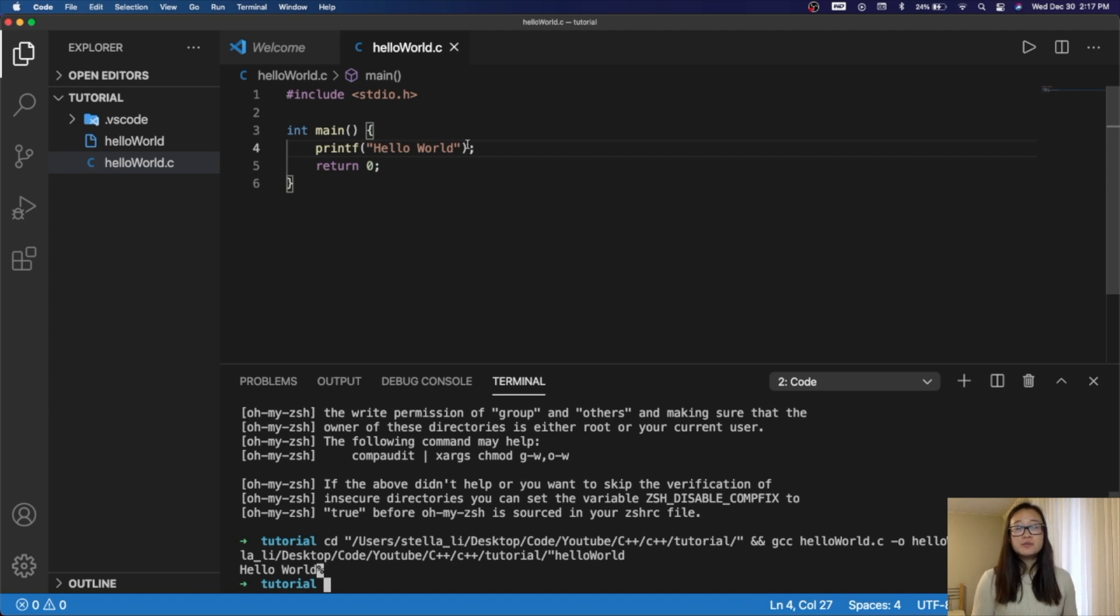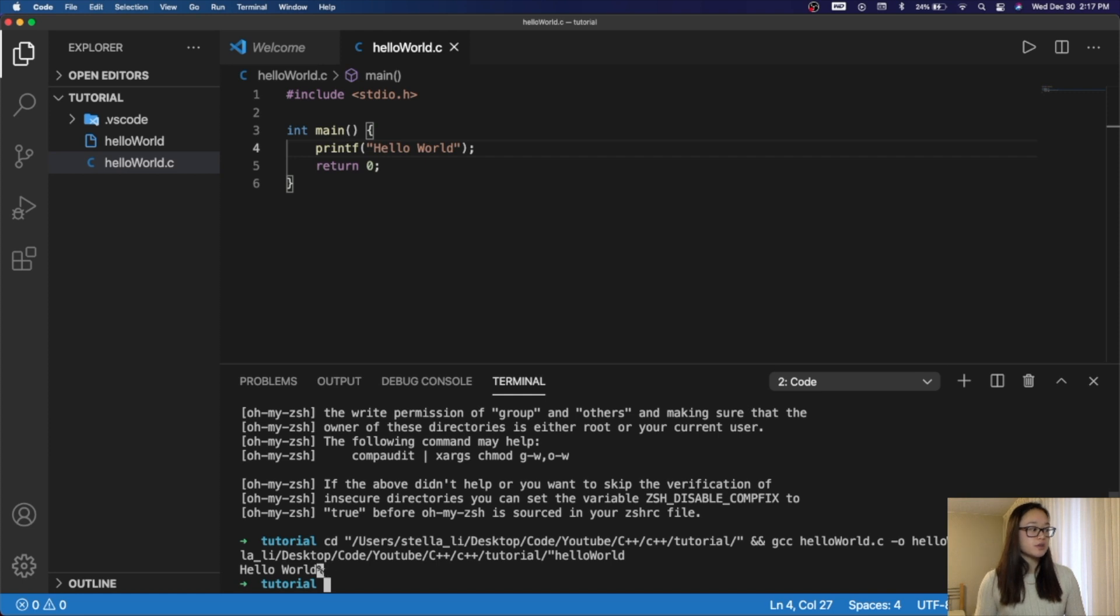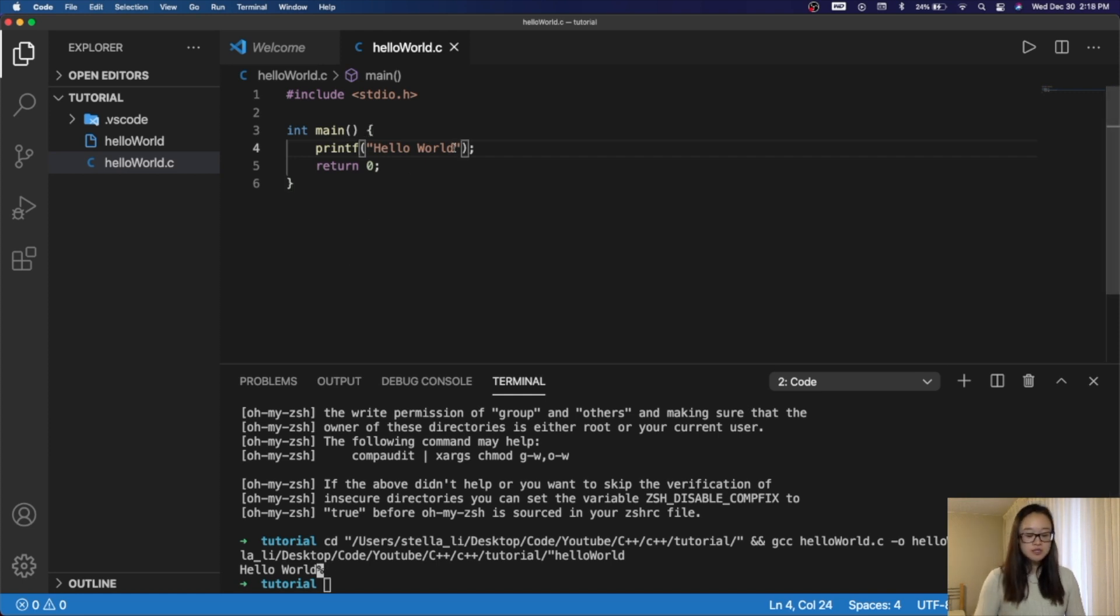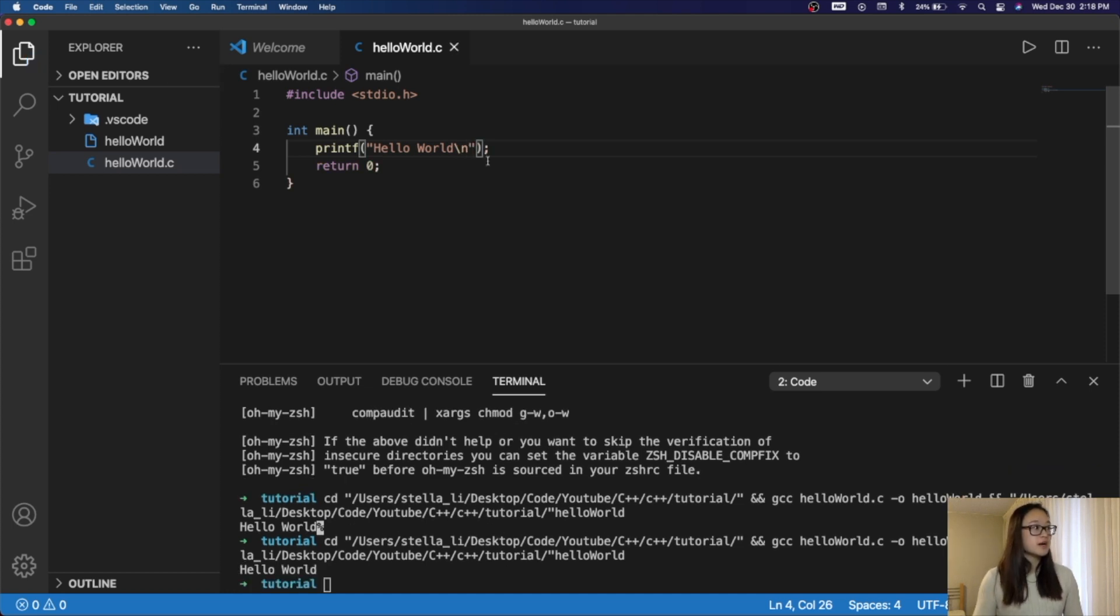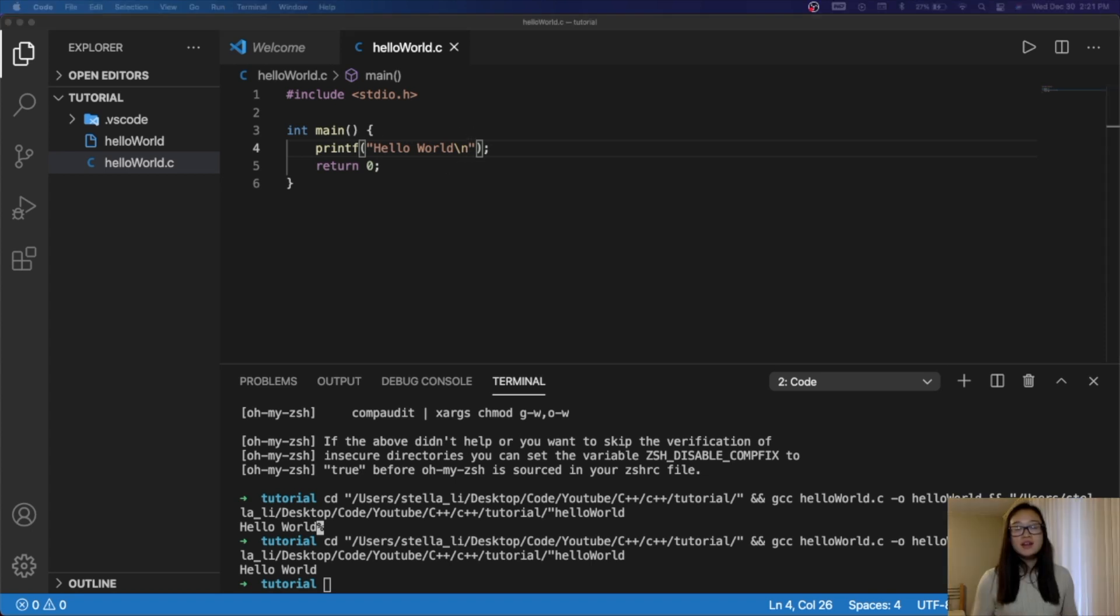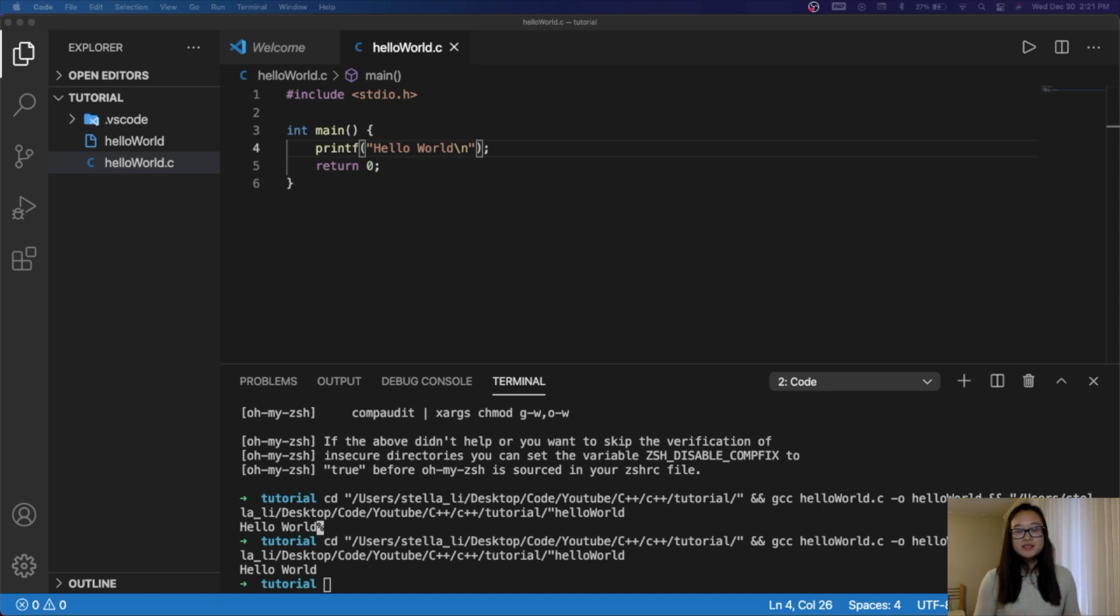Therefore, if we had another print statement, it would actually start right where HelloWorld ended, which is where the percent sign is. In order to get rid of the percent sign, all we need to do is a backslash N, and then when we save and run it again, this backslash N basically indicates that you want to create a new line after this string. That's how you run a C program in Visual Studio Code.